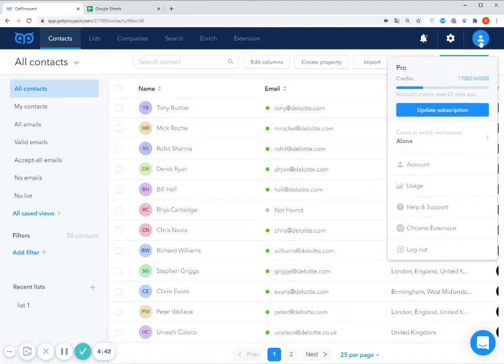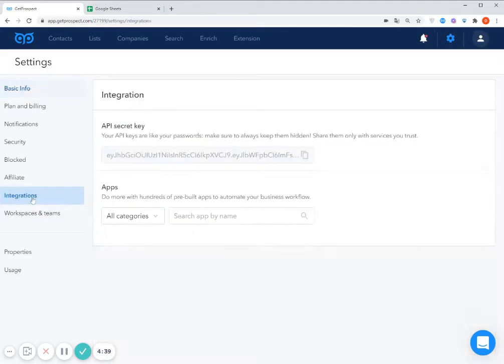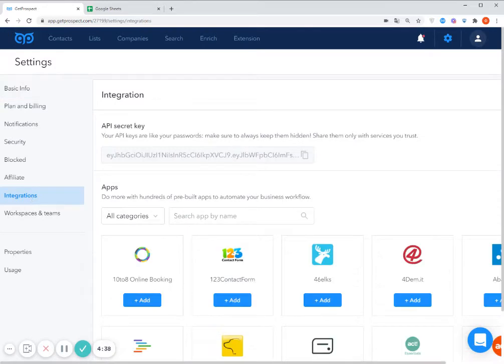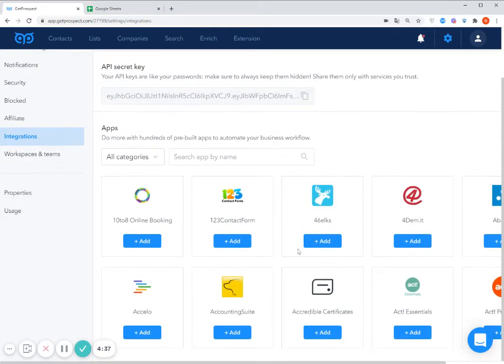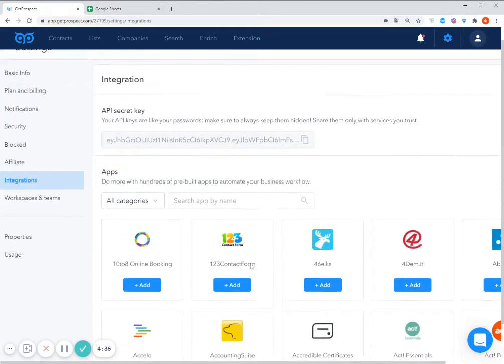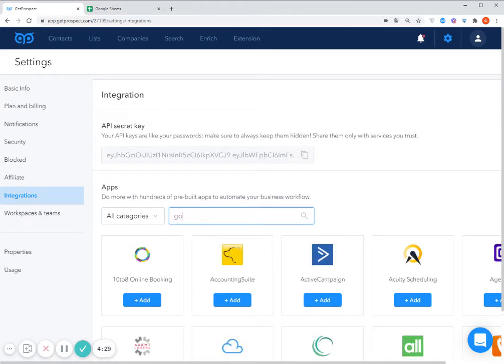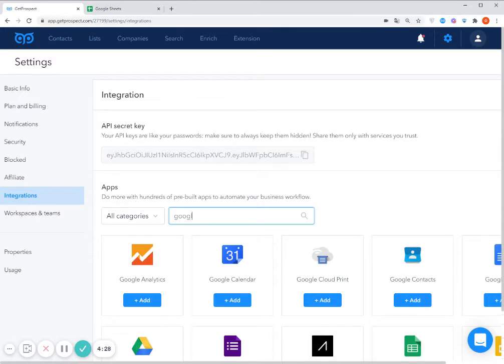First of all, let's go to the integrations page in the GetProspect account. Here you can see the list of the platforms which you may integrate with, and today I will be making the integration with Google Sheets so that all the contacts which I add will be automatically added to the spreadsheet in my Google Sheets account.